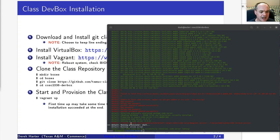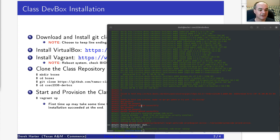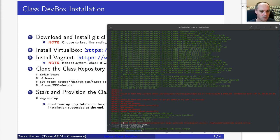If you have problems, the easy way to redo this is to completely delete the directory and redo steps four and five — clone the repository again and try vagrant up again. Sometimes there can be hiccups downloading, so you can always try reinstalling if you think you had issues.